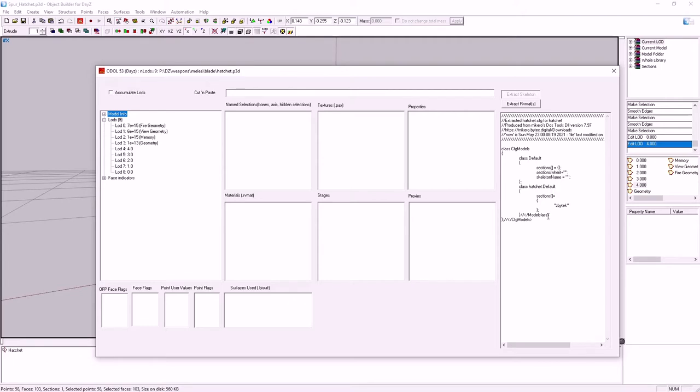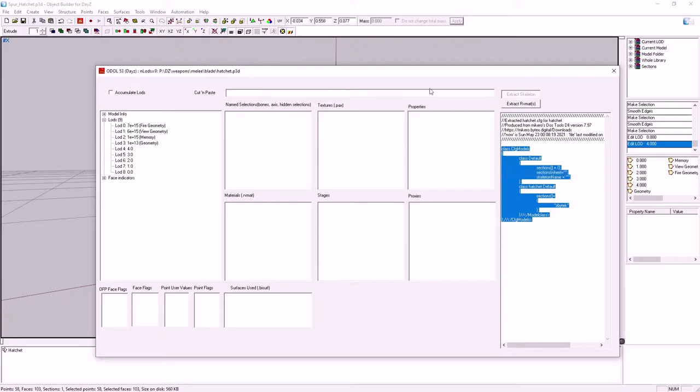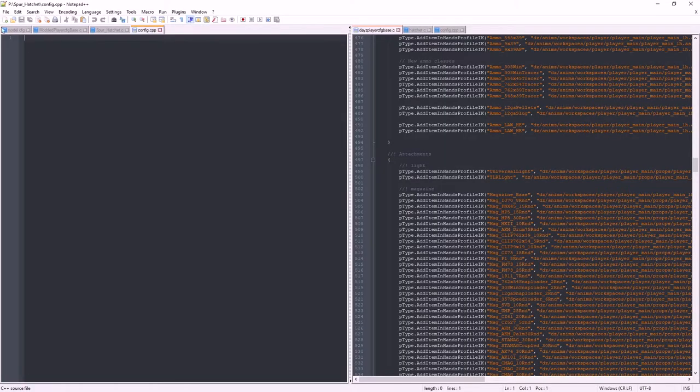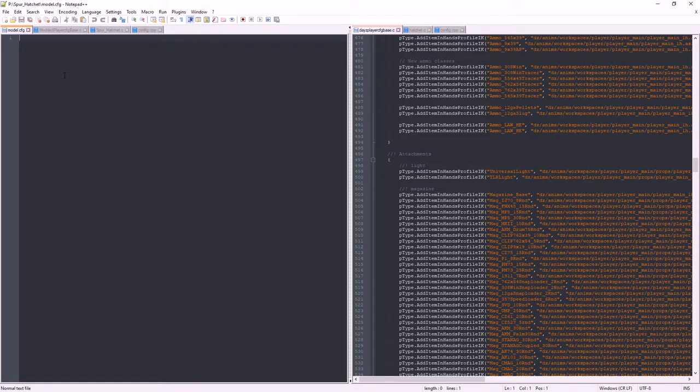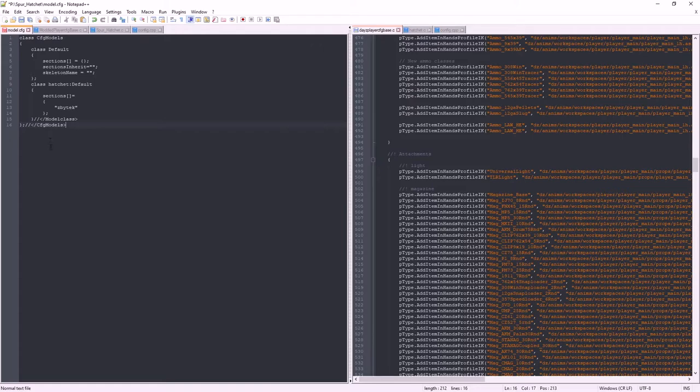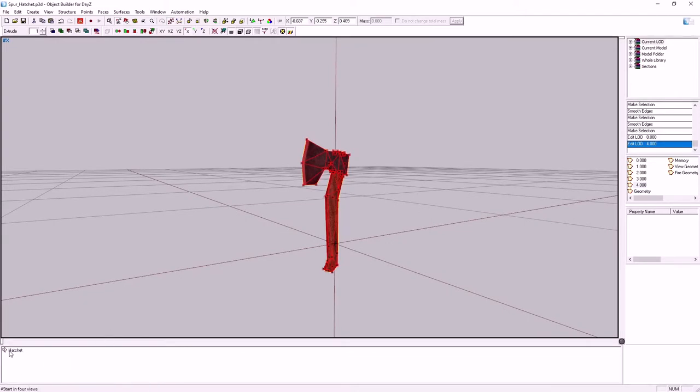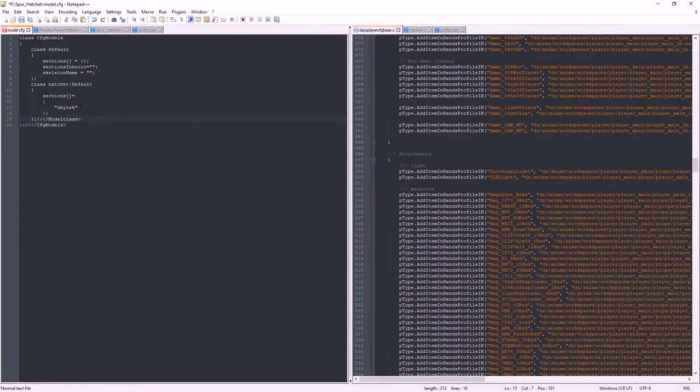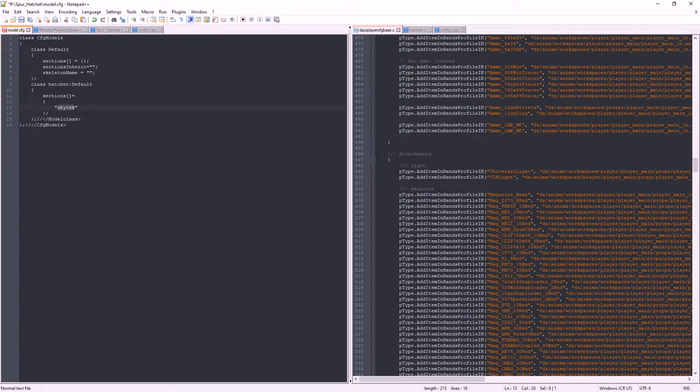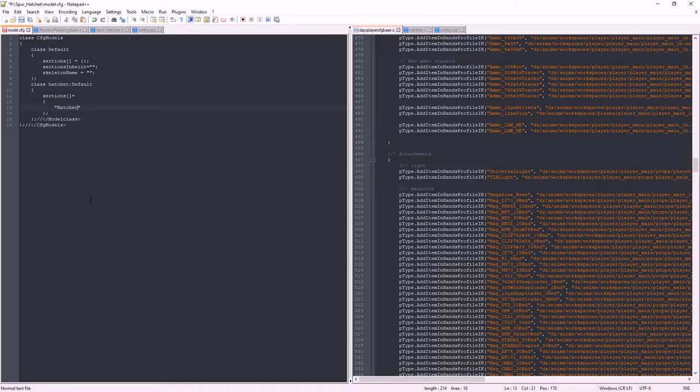We haven't done a model config yet for the vanilla hatchet. So we're going to just copy this and put that in our spur hatchet model.cfg. Boom. Paste it in there. Now I do notice when I copy these out of the Kira tools we are missing a semicolon there. And for this particular one we didn't use Zybetech. We have used hatchet. Not that it matters because we're not doing hidden selections and colour variants. We're just doing a single item. So yeah, model config done.